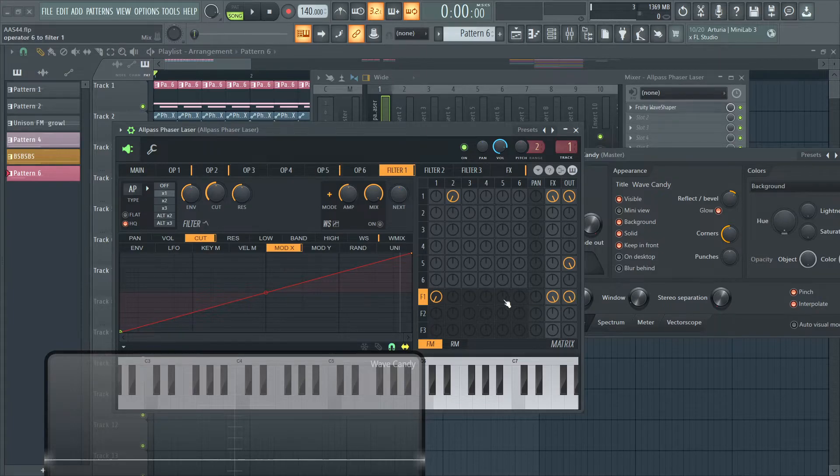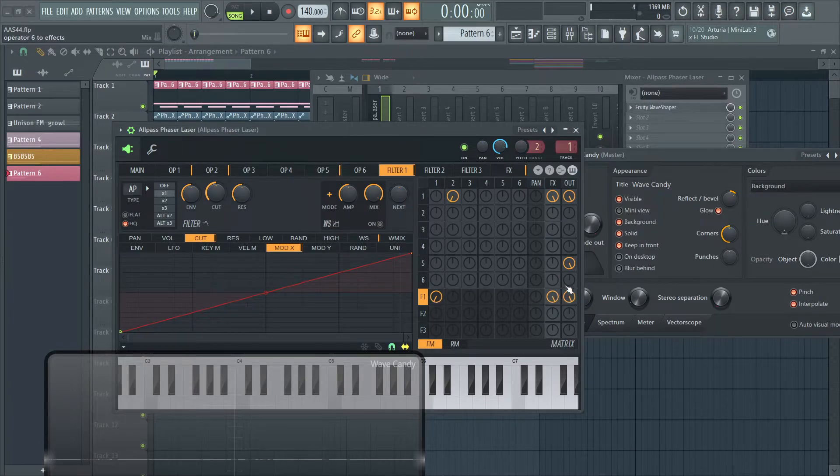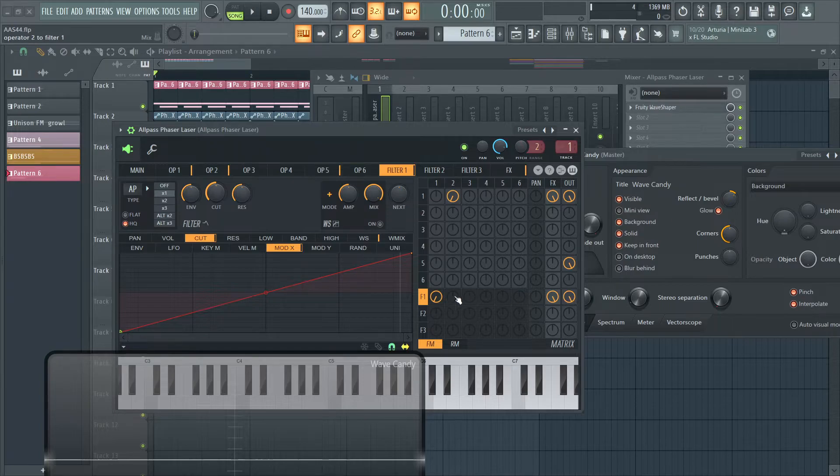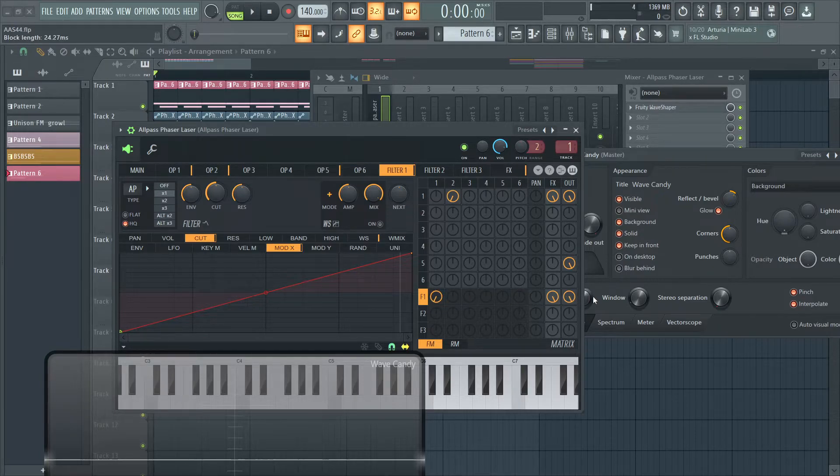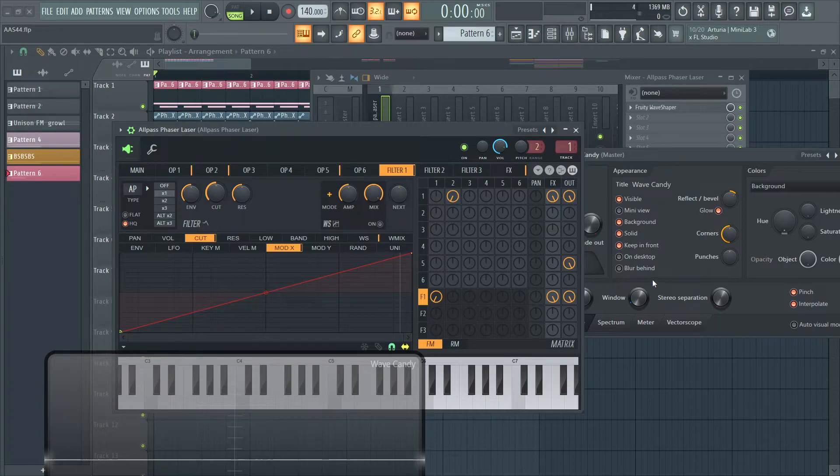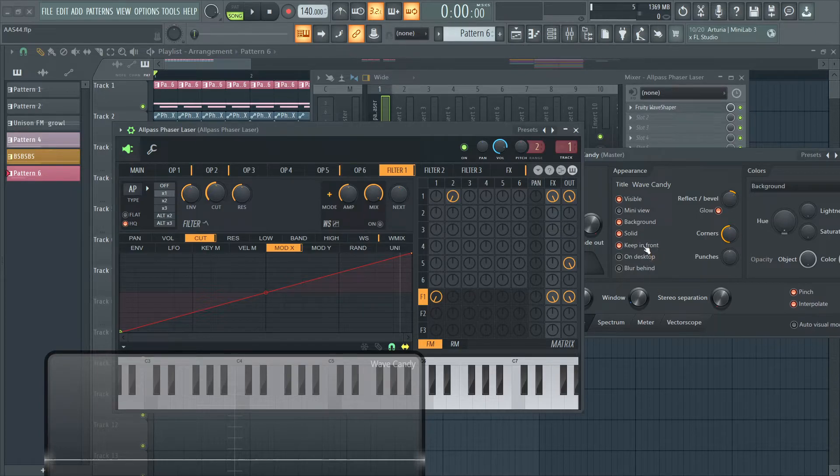And you can leave these the same because it just means that whatever's coming out here is just being pushed out here. So if this is negative 100%, this is just going to push out a negative 100% signal.